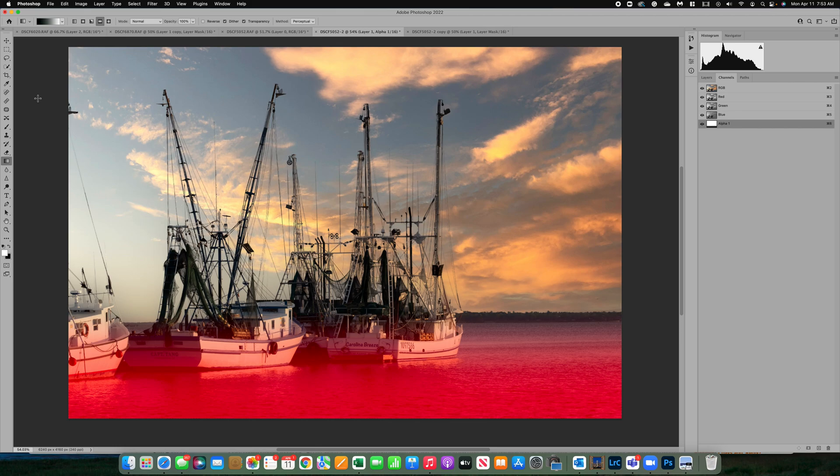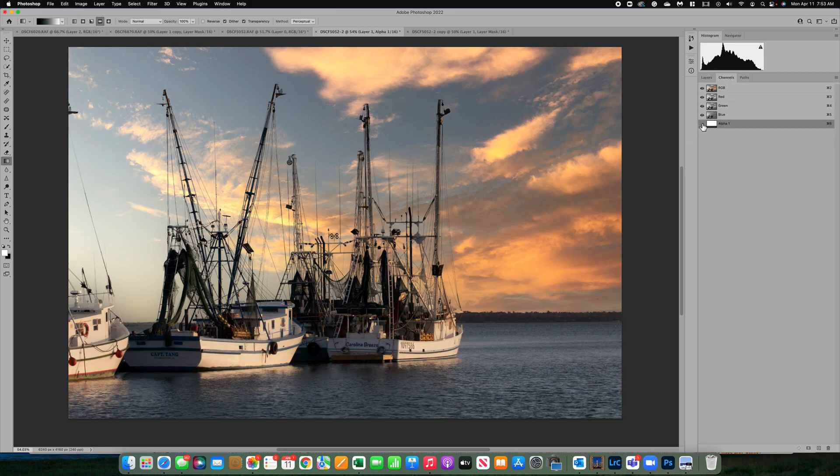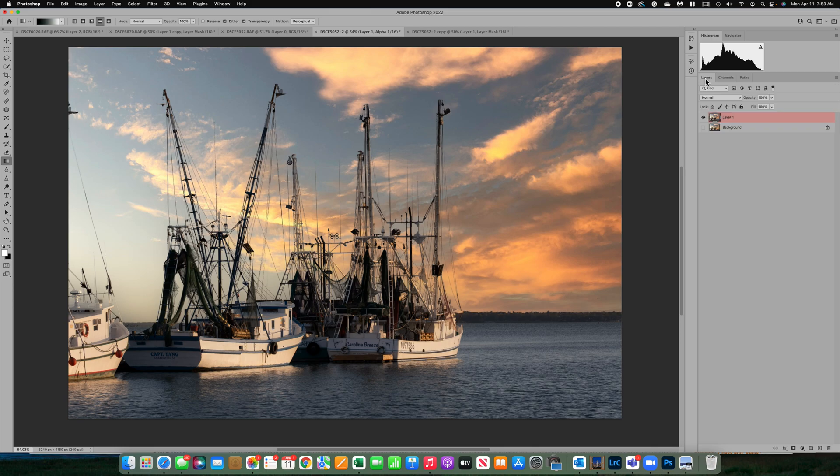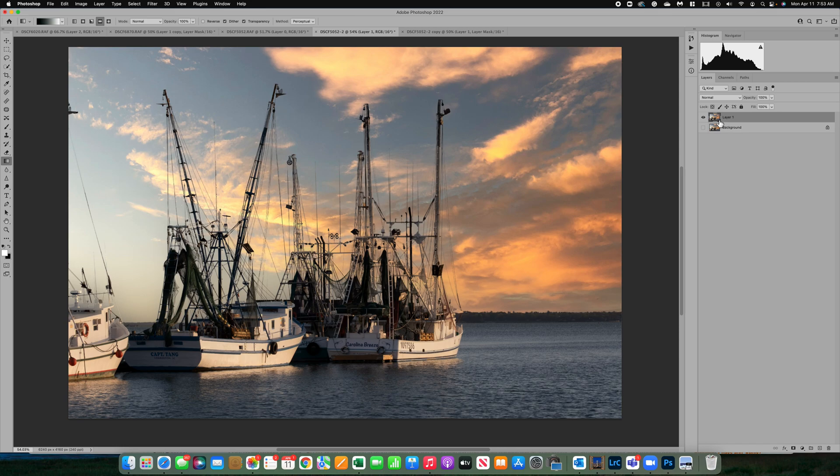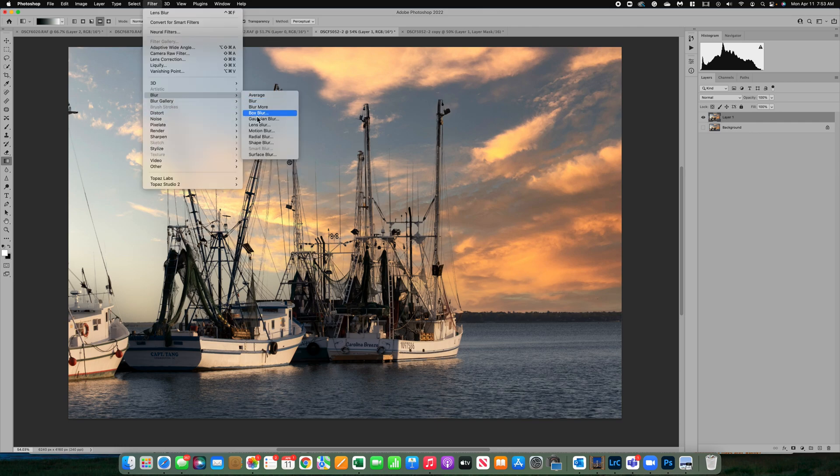So now that we've got our mask here, what I'm going to do is come back over to our layers and let's turn off the alpha one. We don't need that anymore right now. We're going to go over to layers and turn back on our layer one here. Make sure it's grayed out. Now we're going to go to filter, blur, lens blur.